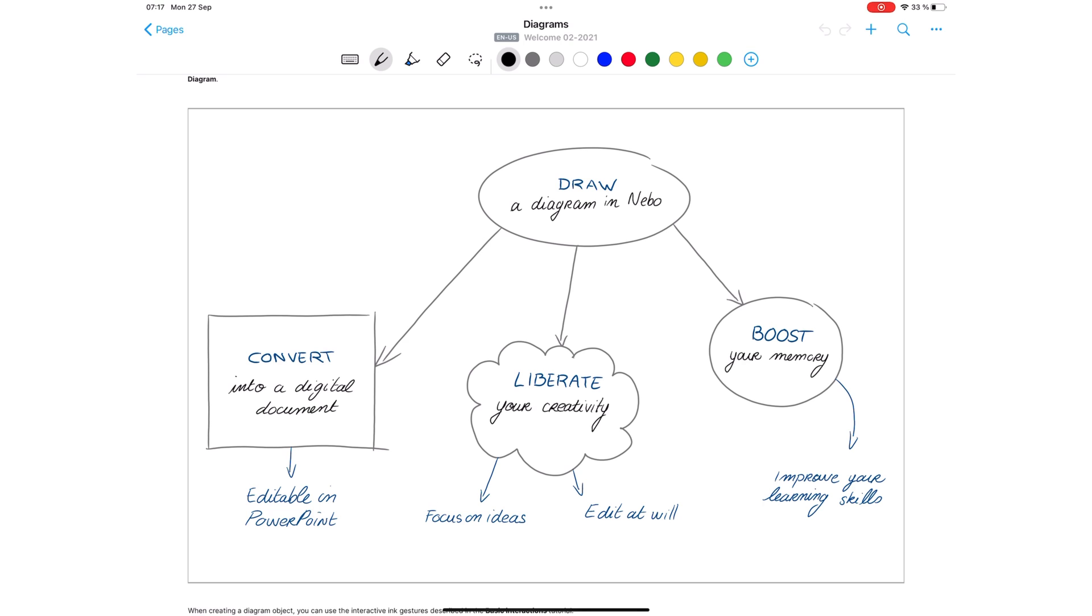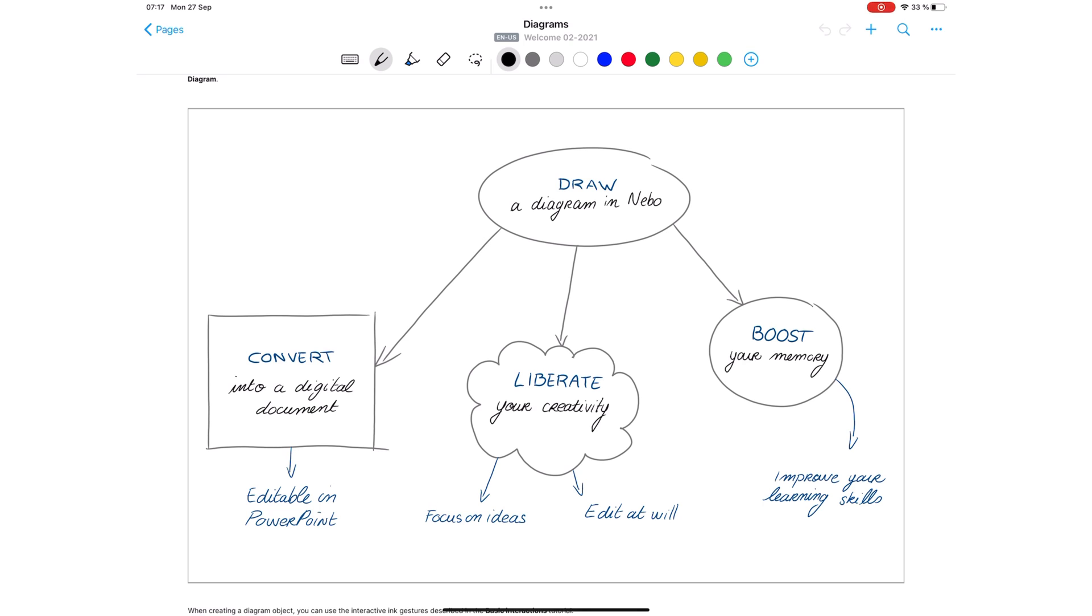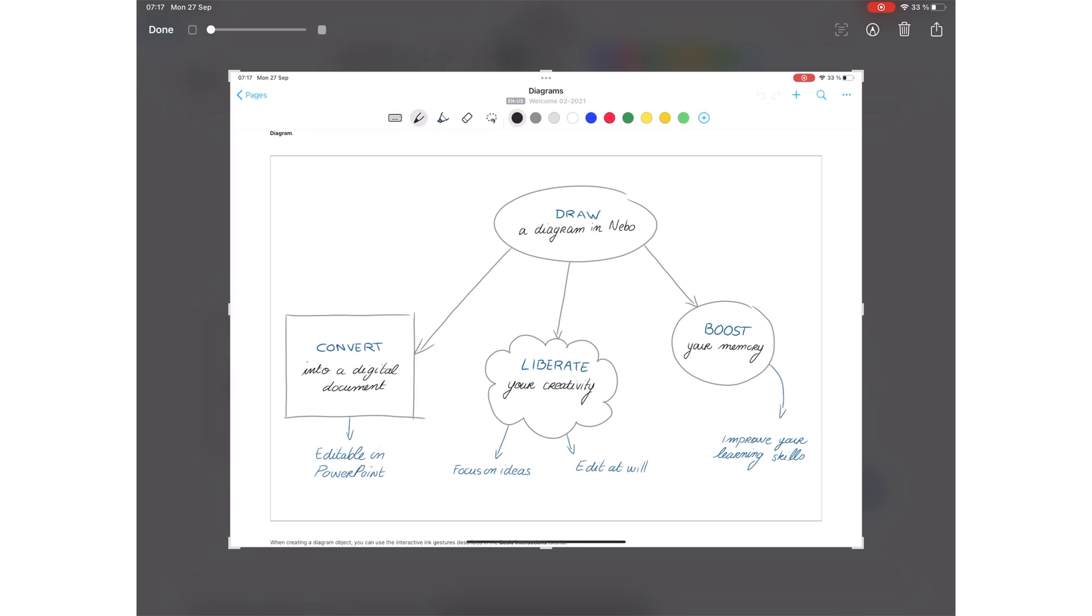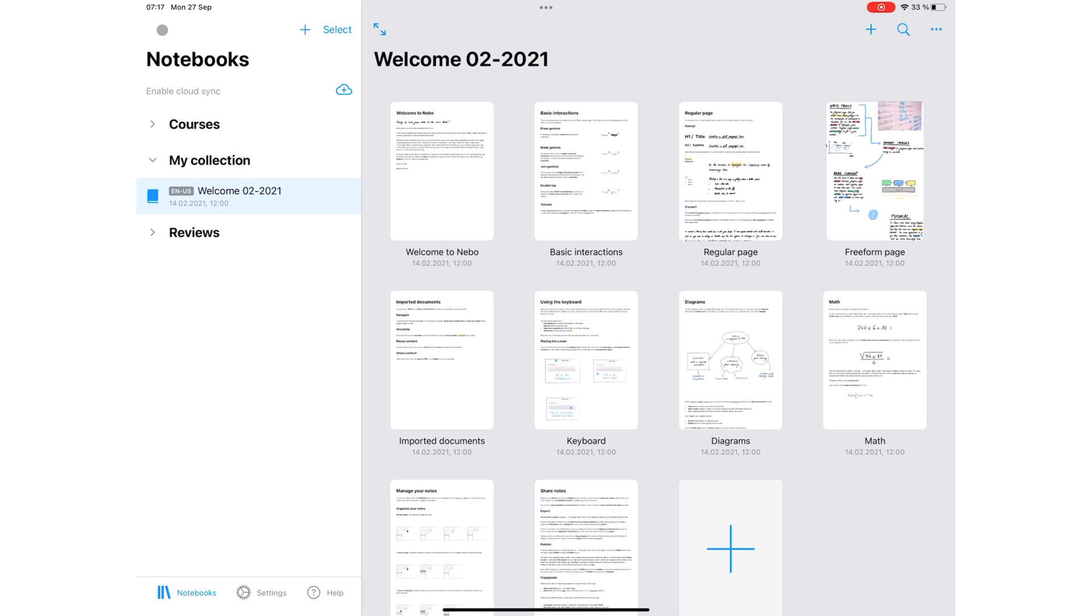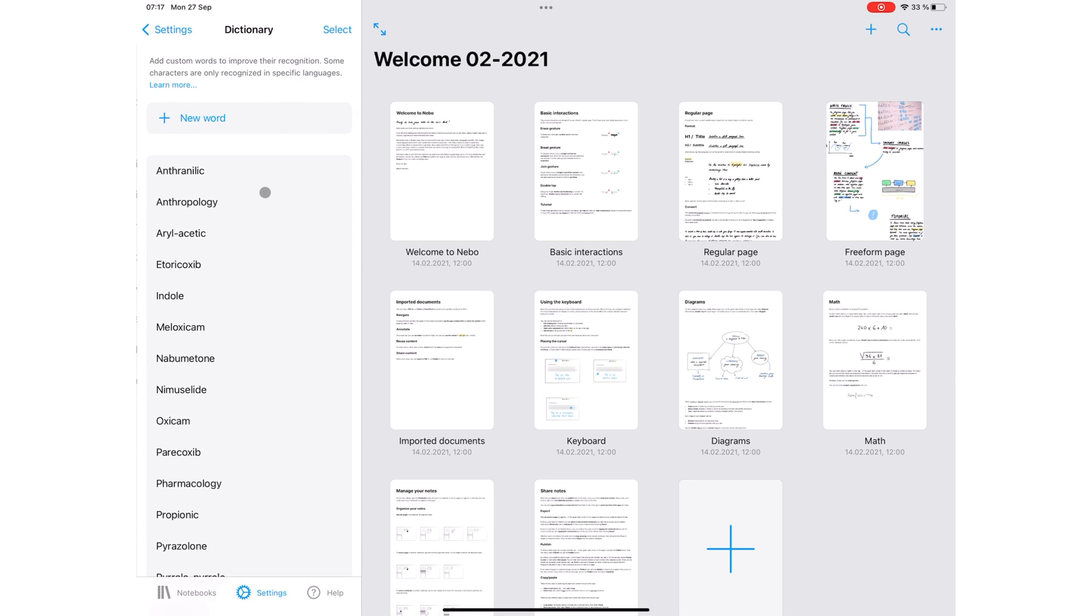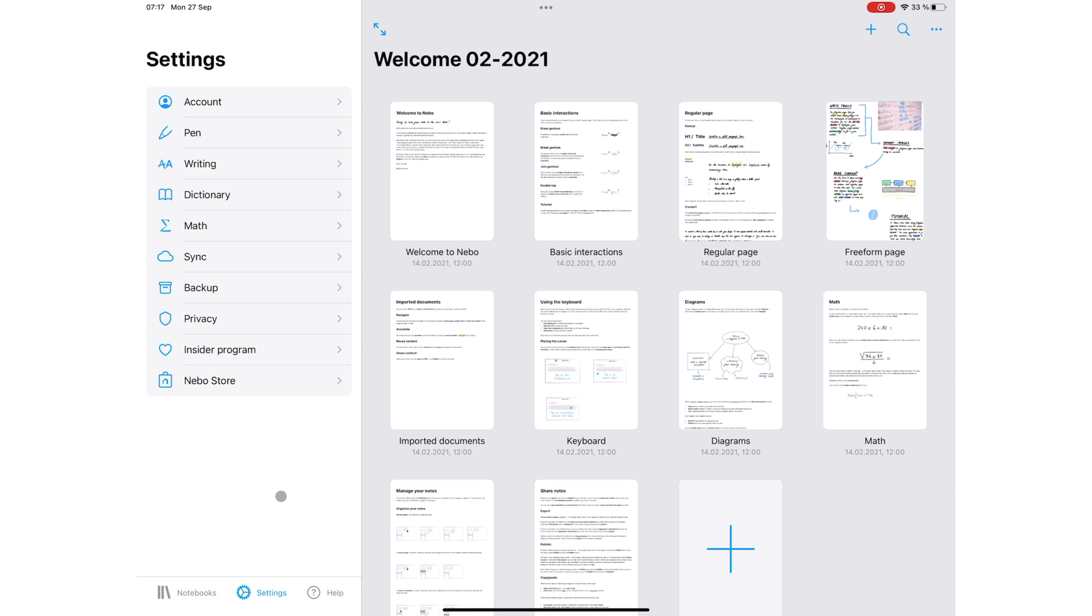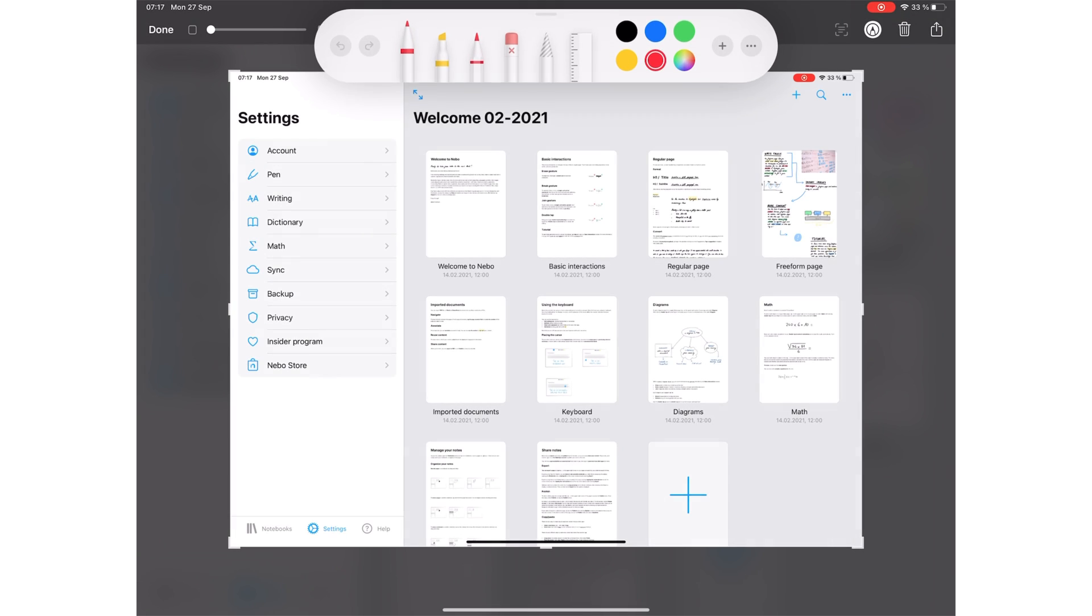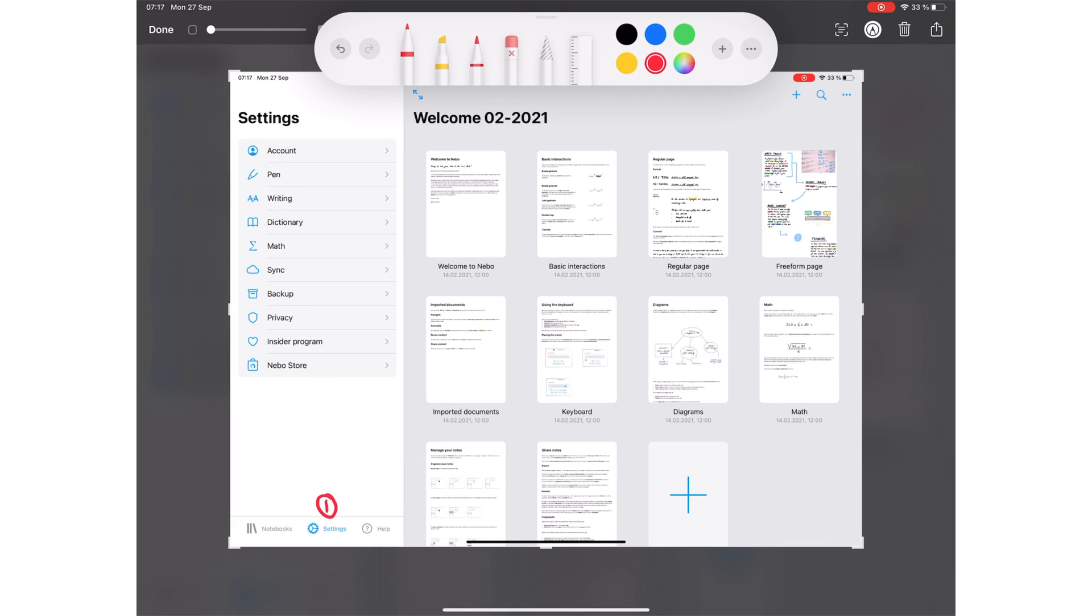Screenshots are the easiest way to share instructions with your not-so-techy loved ones. You might be trying to explain how to add words to a dictionary in Nebo, for example. All you have to do is take a screenshot and add simple instructions for them.